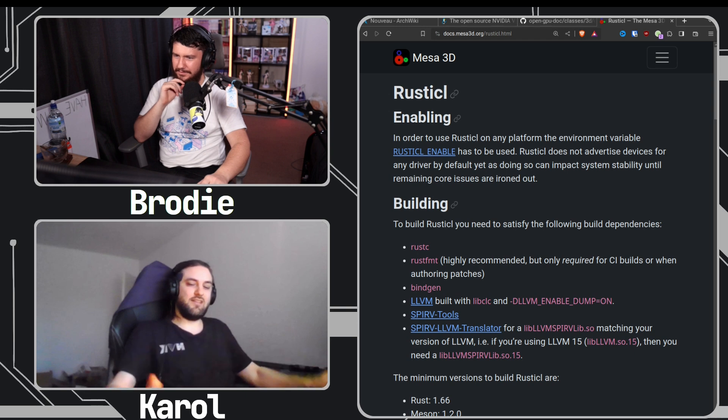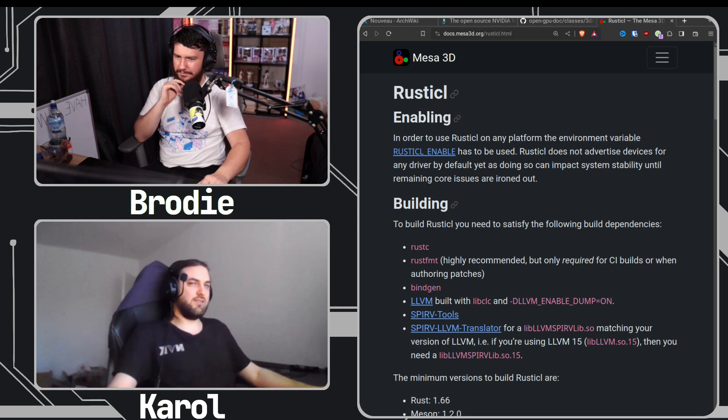So what is this RustyCL thing you've been working on? I started it mostly as a way to learn Rust. At Red Hat, we have learning days where we can dedicate some time to just learn whatever we want.